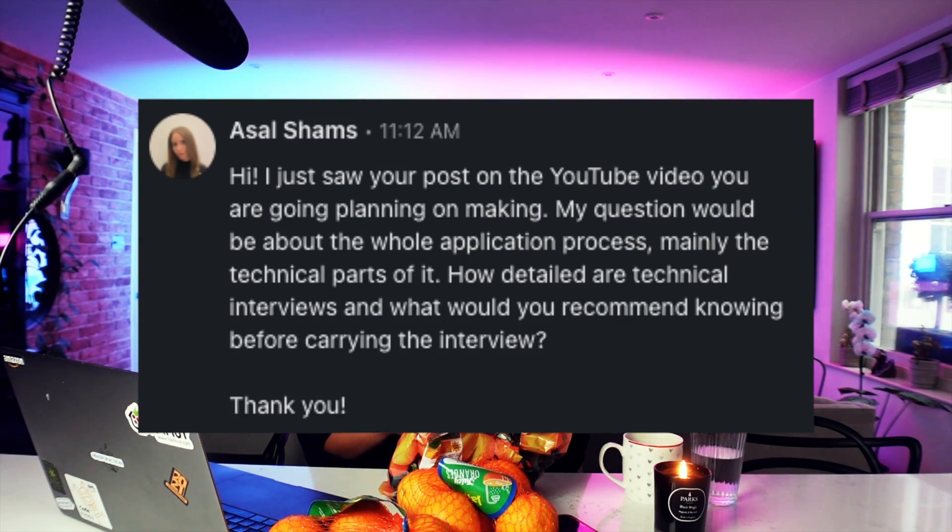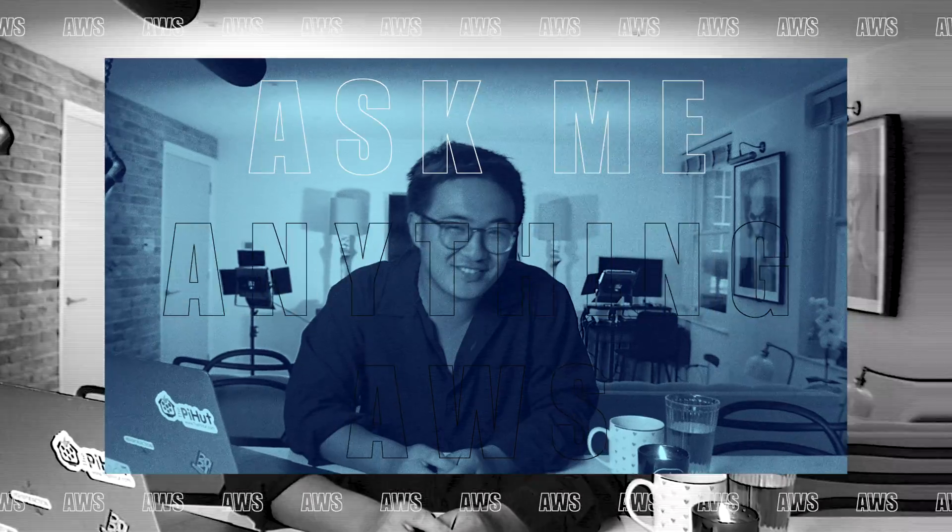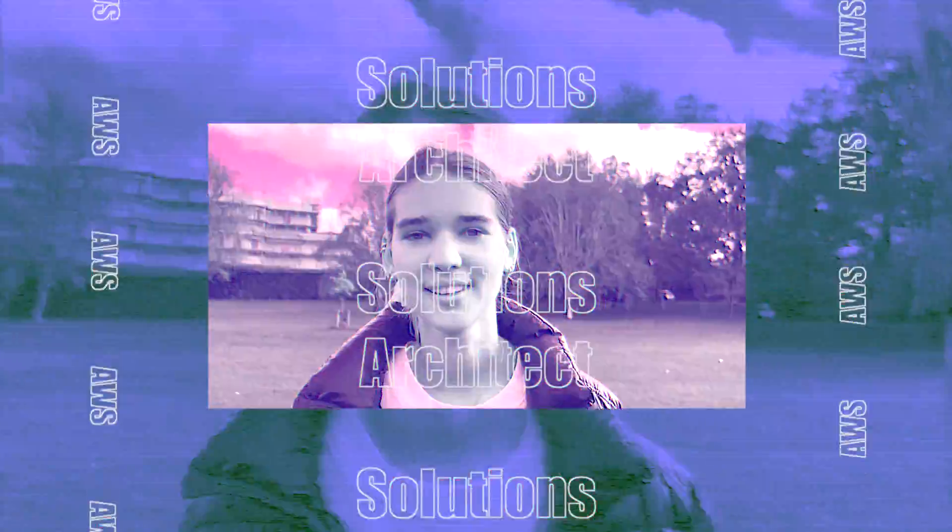Welcome to today's episode of Ask Me Anything AWS. Today we've got a question from Asal — apologies if I've got your name wrong — but the question is: how detailed are technical interviews and what would you recommend knowing before carrying the AWS interview? It's a great question, let's dive deep into it right now.